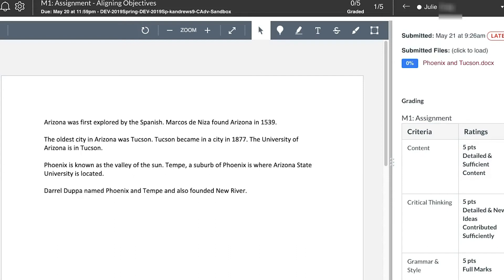In speed grader, on one student submission, a completely graded rubric will appear on the right side of the screen.